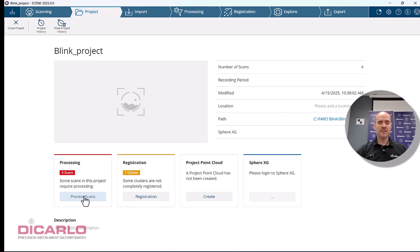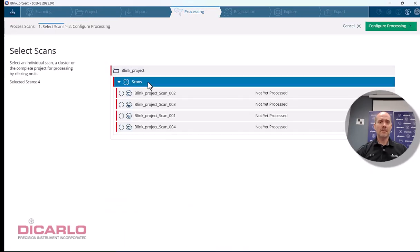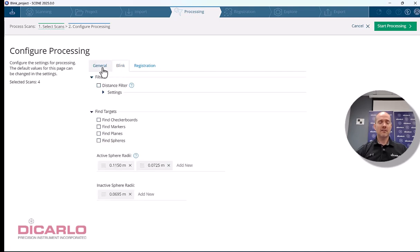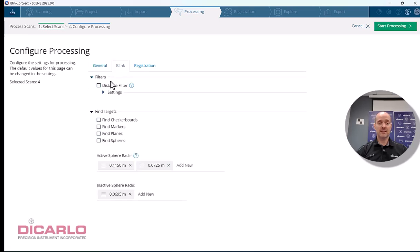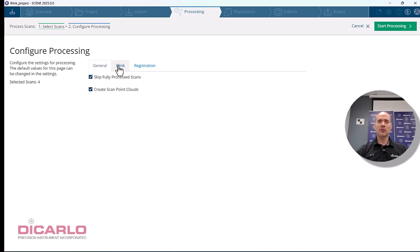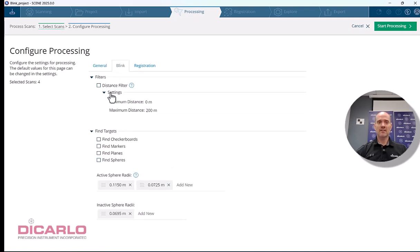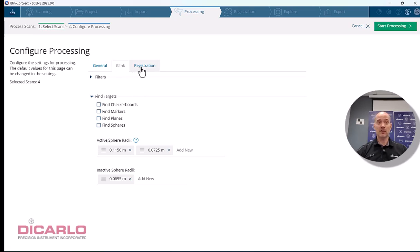I'll hit process scans and process all four at once. There's a slight difference in the software because it understands this is Blink data and doesn't recommend the Focus data sets, but it's pretty much the same if you're familiar with Focus scanning. Create scan point cloud, and if you want a distance filter, specify it. I usually don't do distance filters. You can find your targets if you use them; I didn't.